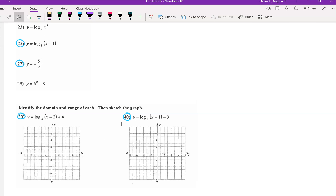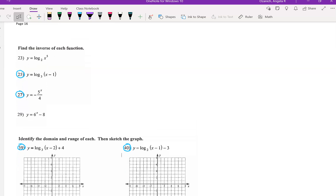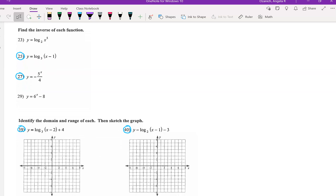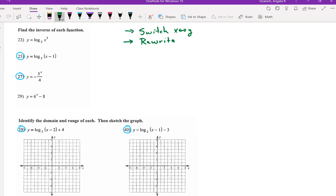These next ones are from page 16. We did some work with graphing and inverses and I want to show a little trick for the graphing piece. Finding inverses means we have to make a choice: you can either switch your x and y first and then rewrite, or you can rewrite your logarithm with exponents first and then switch your x and y values and solve for the inverse. We'll do one of each.